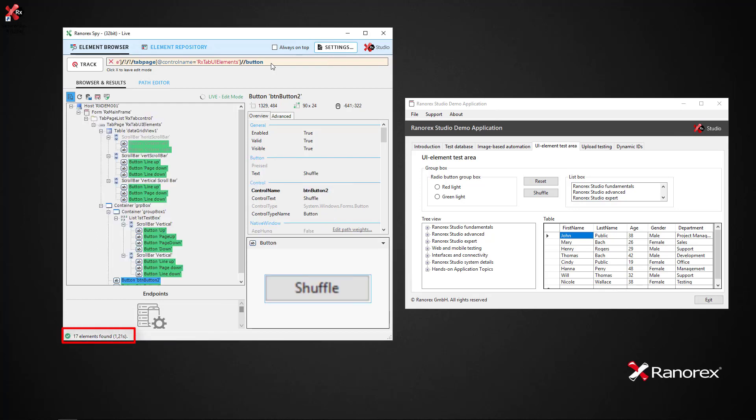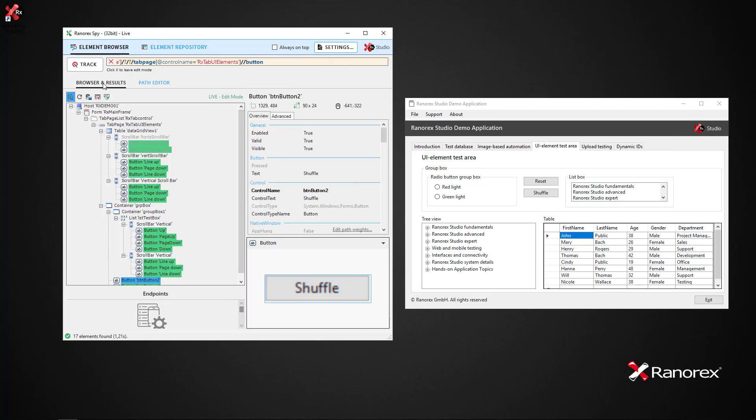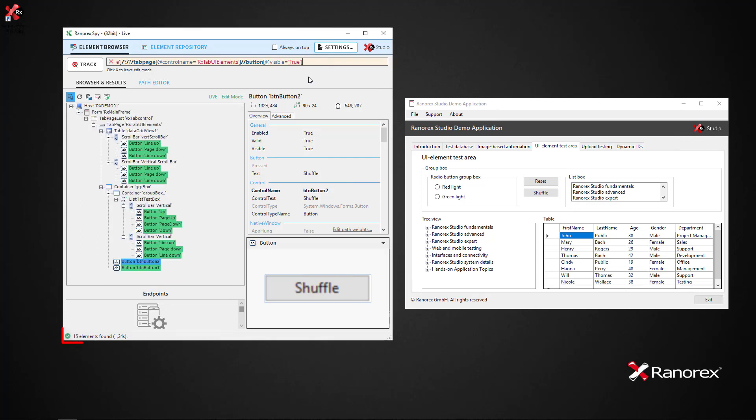Now let's say we only want to search for visible buttons. We type @visible='true'. This time when we press Enter, we see that only the 15 visible buttons have been found.